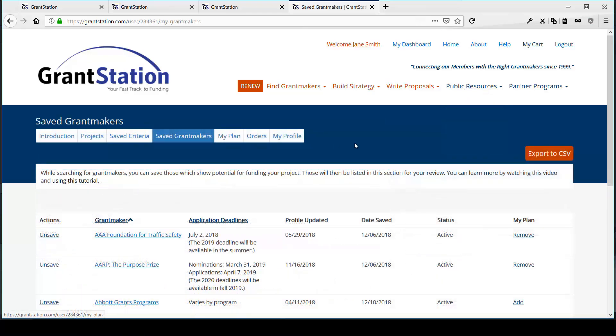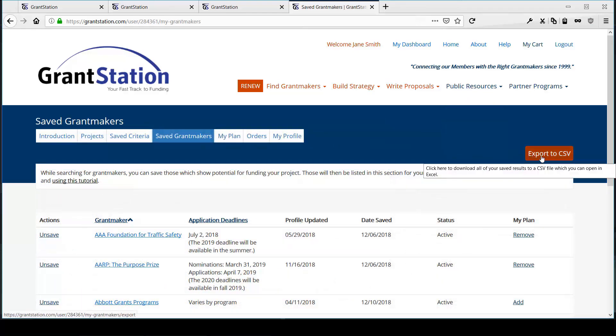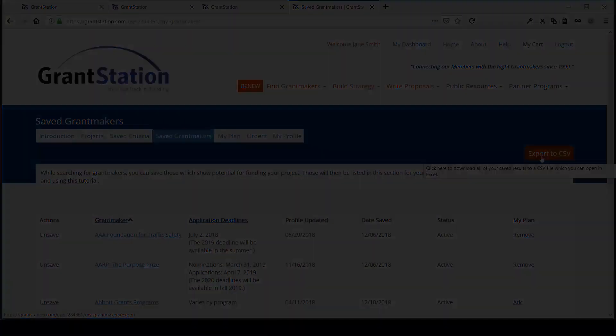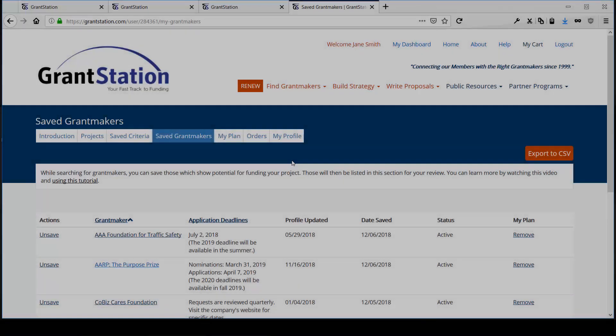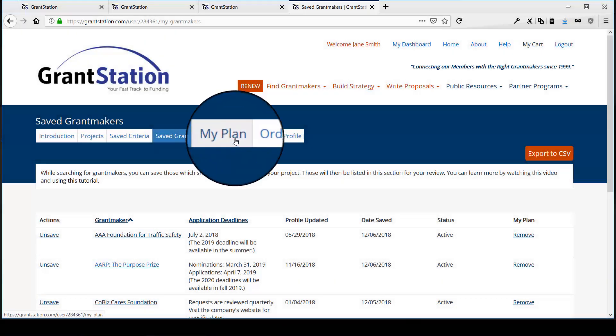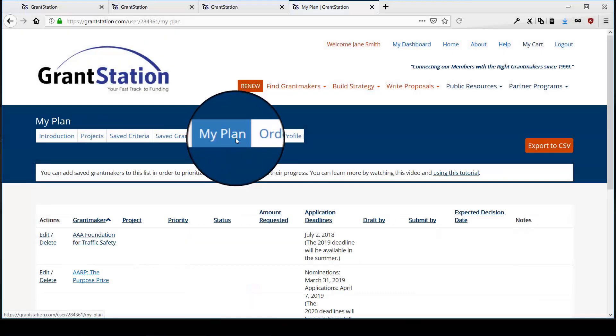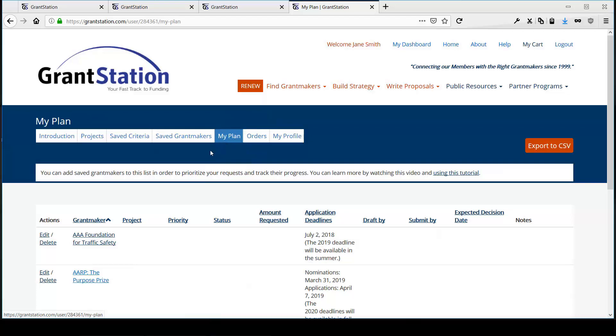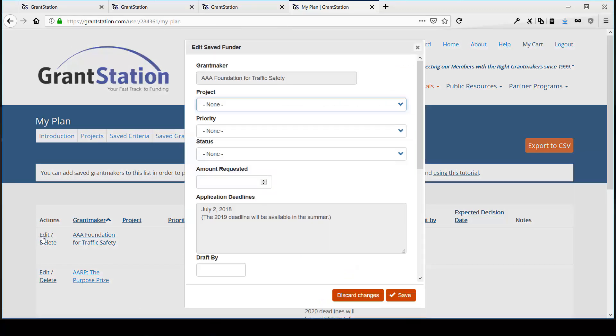In addition, you may also export your saved Grantmakers to Excel. Next, let's look at My Plan, where you can plan out your application process with the Grantmakers you've identified.